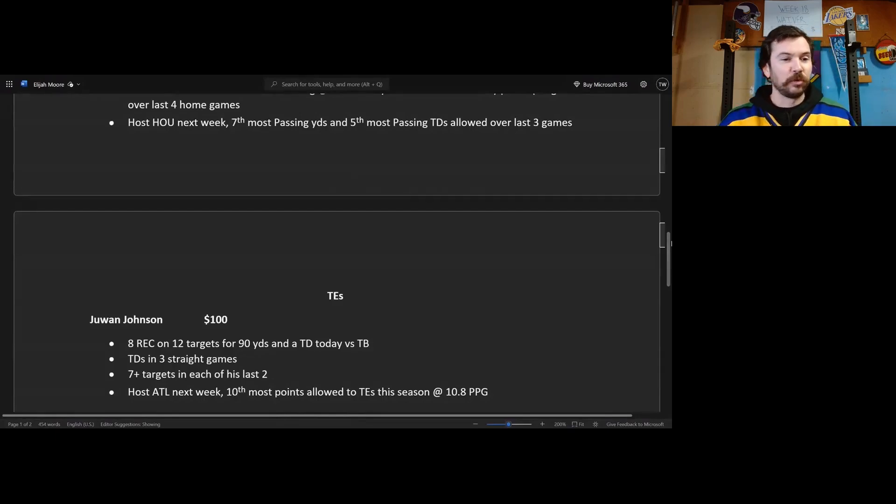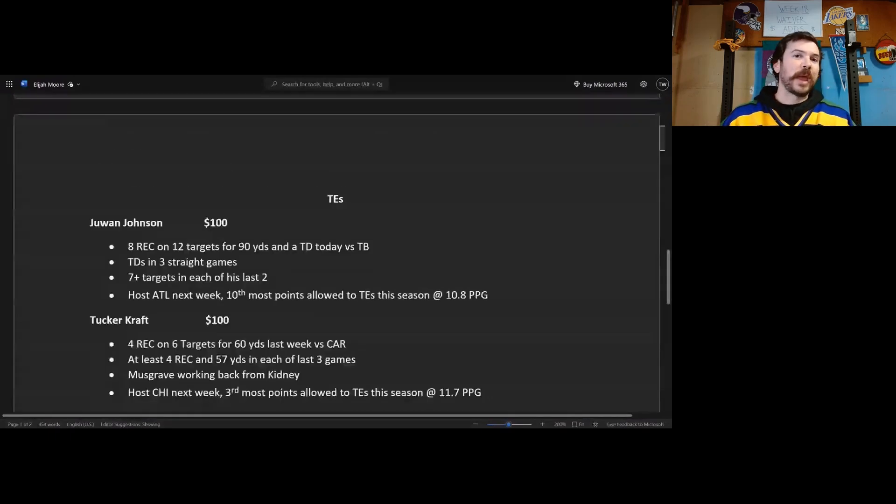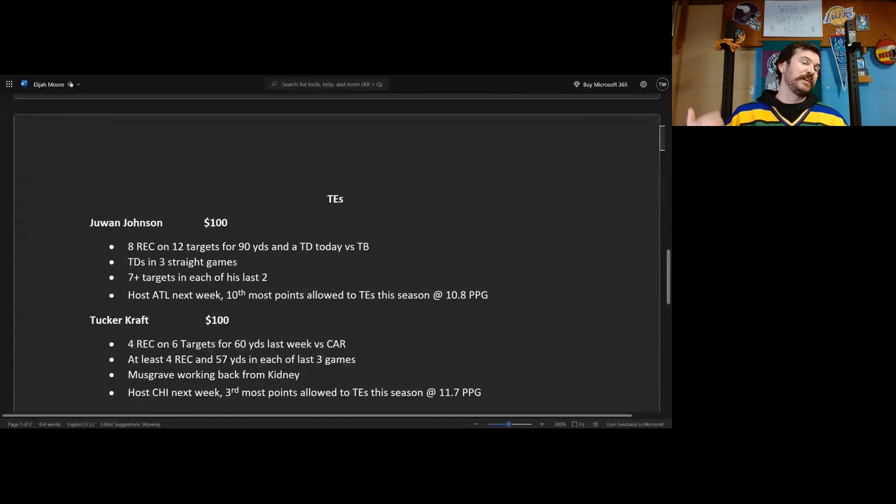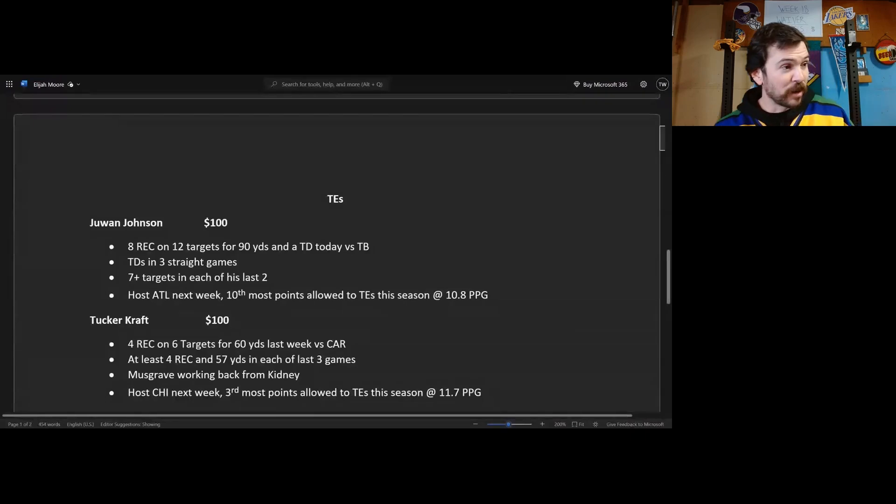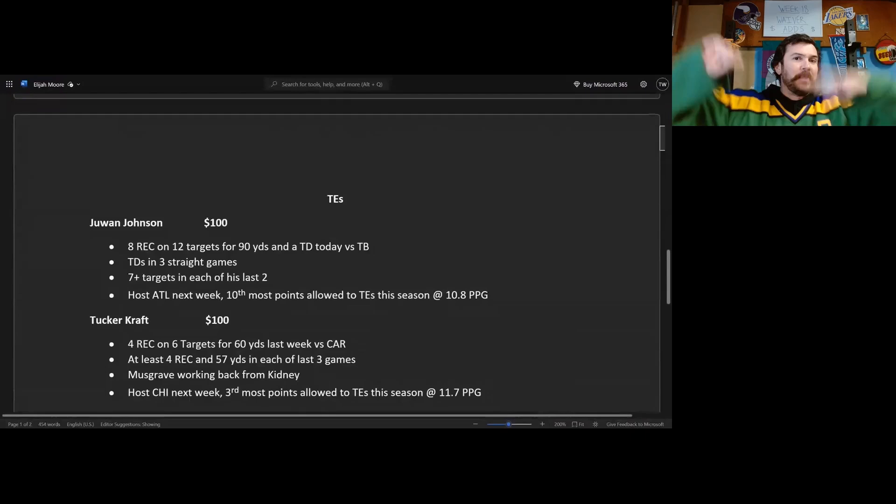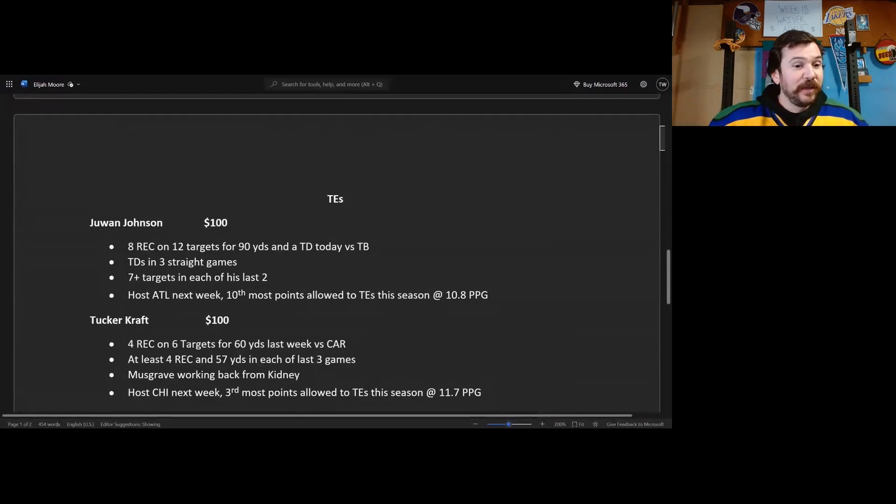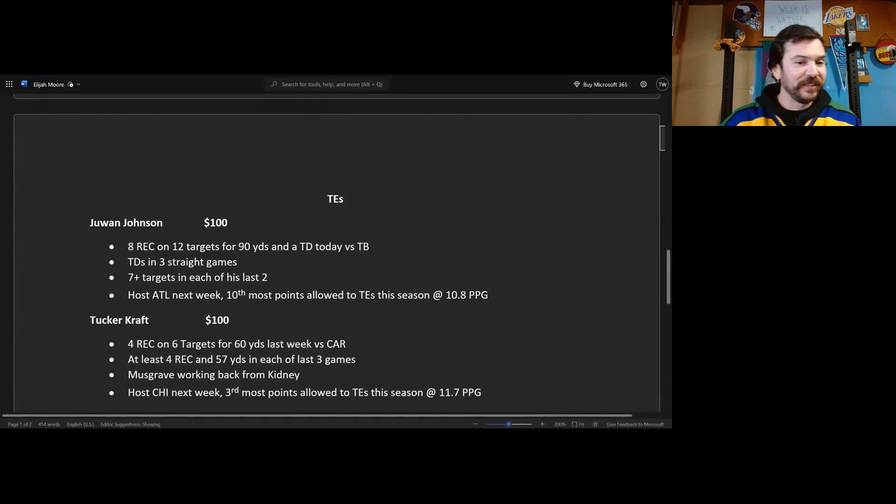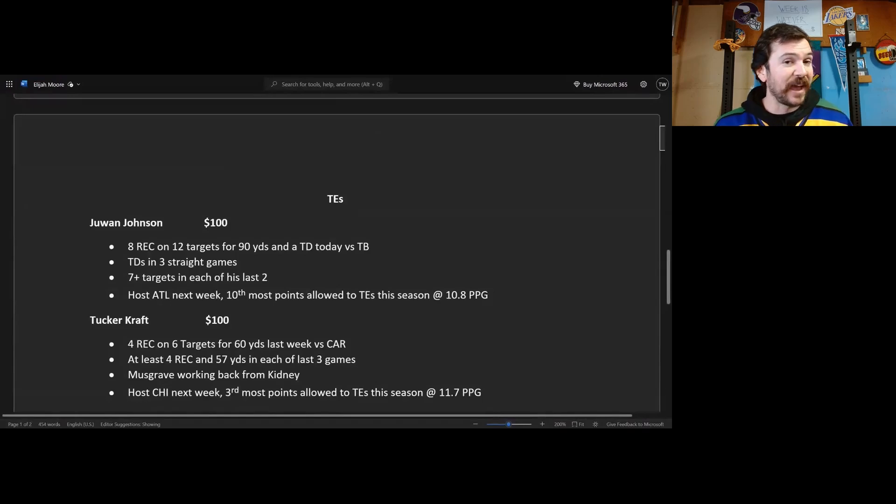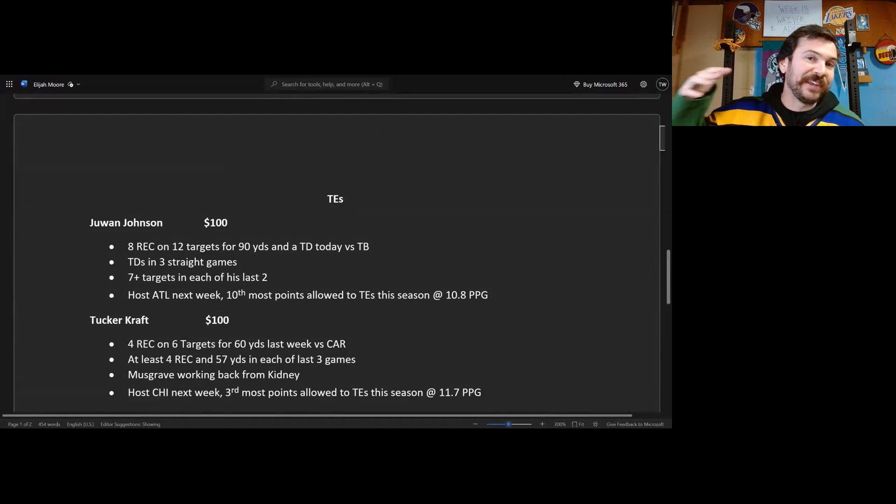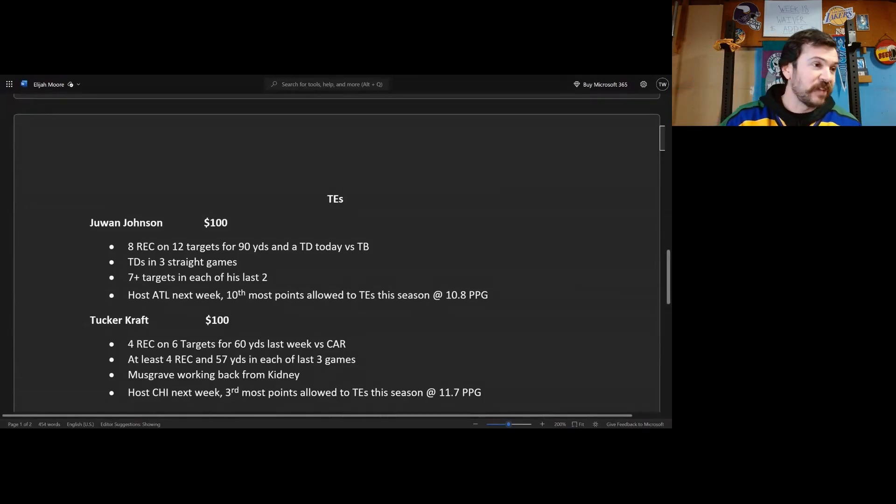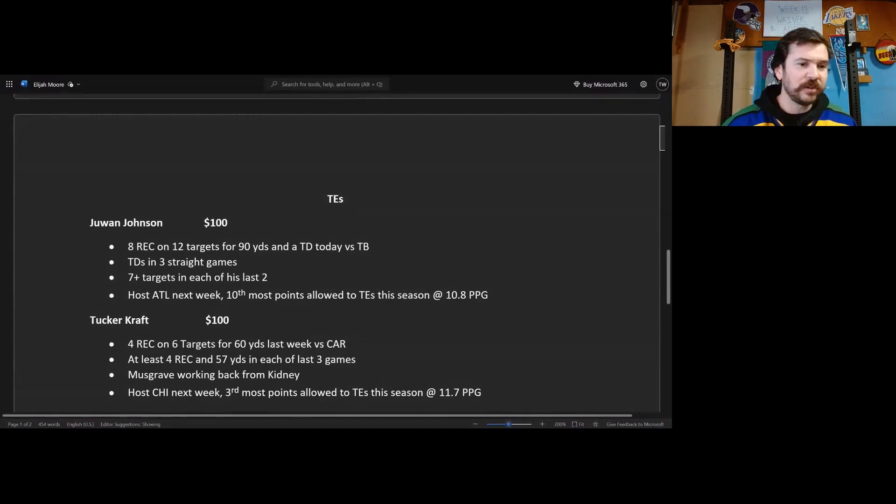All right guys, let's wrap this up. This is a tight end that I'm pretty excited about because I didn't really pay attention to him too much. Tucker Kraft, a user, a viewer brought him up and then I kind of looked into him a little bit more. 100 bucks I'd spend on this guy, all my money. Four receptions on six targets for 60 yards last week versus Carolina. At least four receptions in four and 57 yards in each of his last three games. So this guy, this tight end has had a high floor. Musgrave lacerated his goddamn kidney, he's been trying to come back but he's just not been featured. And in this offense with Christian Watson out and some banged up other wide receivers, Wicks as well, Jayden Reed is kind of injured.